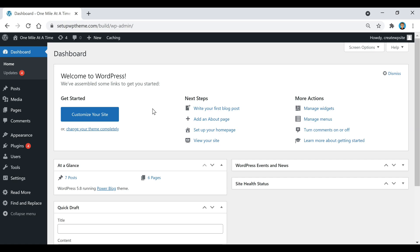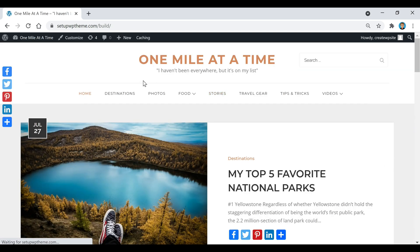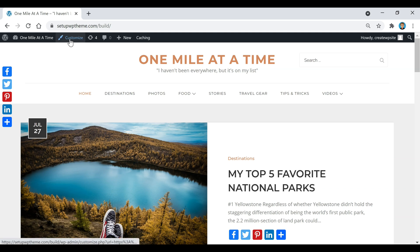Hey, what's going on guys, welcome back to another video where today I'm going to be showing you how to change the background color in WordPress. This is pretty simple to do, and once you have your WordPress theme installed, all you need to do is go to your home page. I'm at my dashboard right now and I'm just going to go up here and click on Visit Site. That's going to take me to my home page, and for most WordPress themes they're going to have this little button up here at the top that says Customize, so we're just going to click on that.